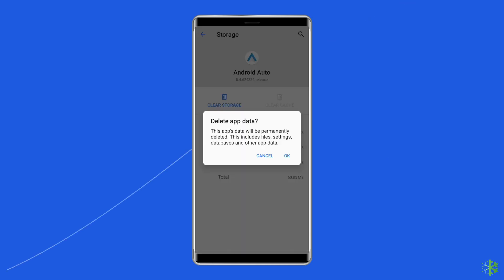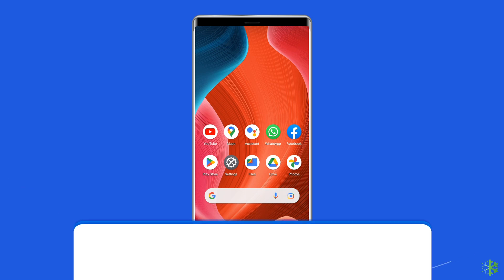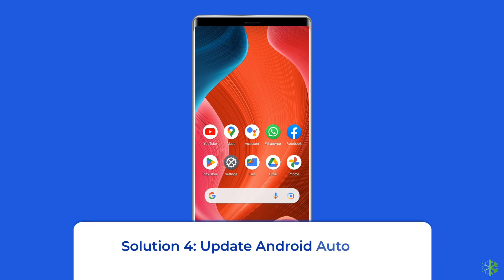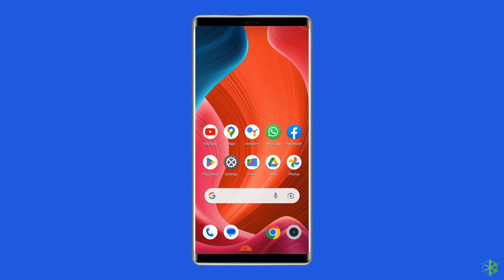Solution 4: Update the Android Auto app. Sometimes an outdated version of the Android Auto app can cause problems. You should check for the latest updates when you run into trouble.